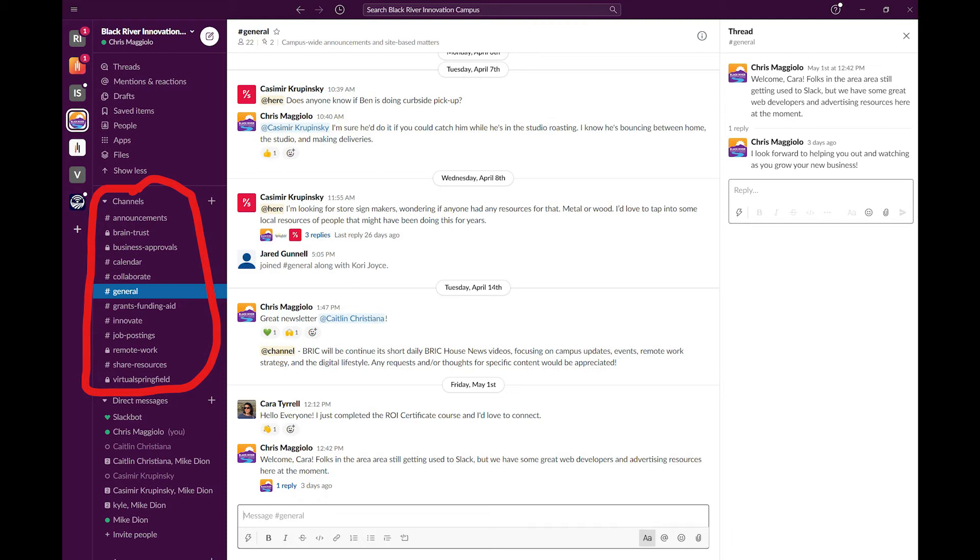As you can see, I have a couple private channels set up as well. The remote work channel, for example, is a place for students and graduates of our remote work professional certificate. There, they can chat and ask questions about the program.